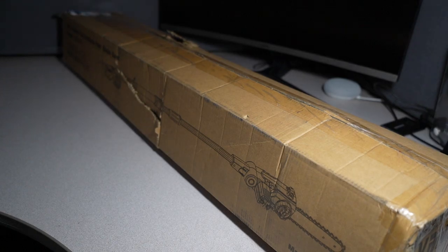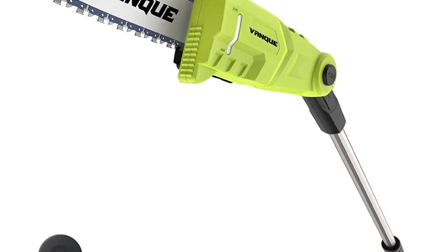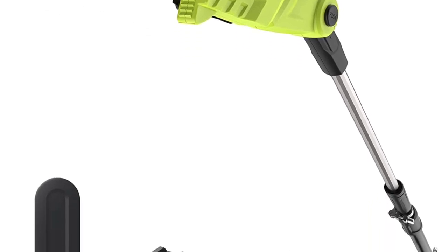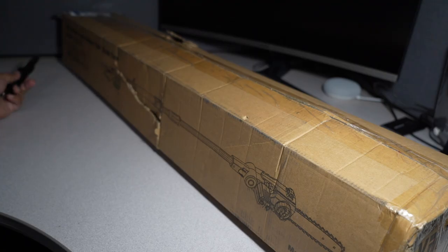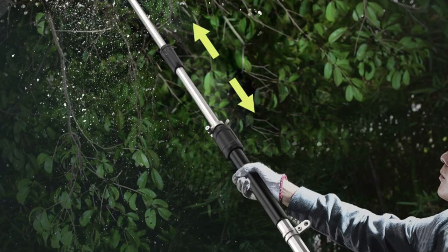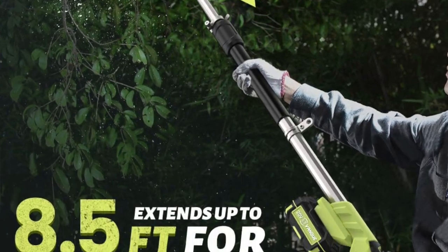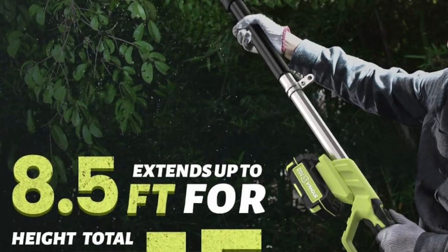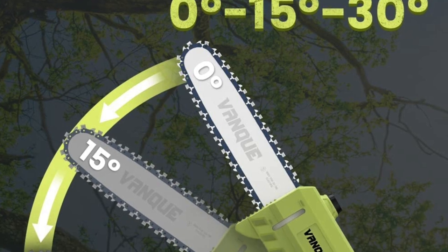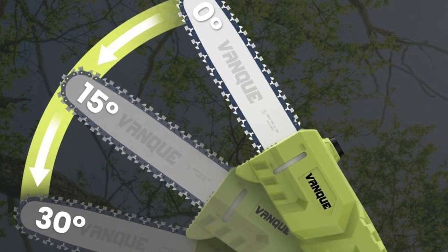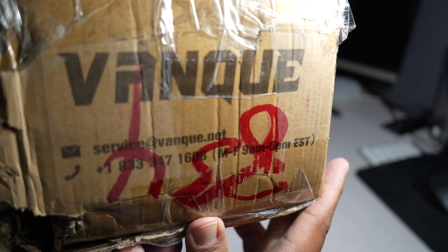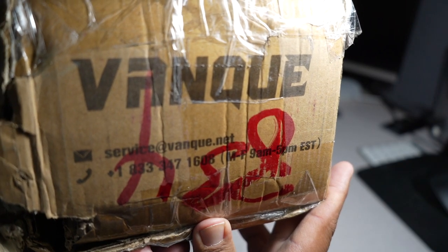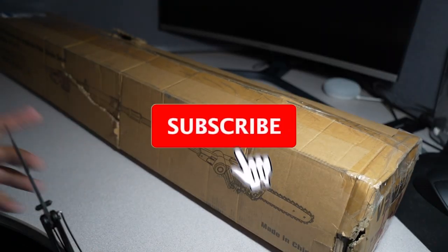Welcome back to another video. Today we have a pull saw, a 12, 20 volt lithium ion cordless pull saw chainsaw, model ET1620, made in China. A big shout out to VanKey for sending us this tool to test to see if it works or doesn't work.